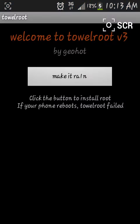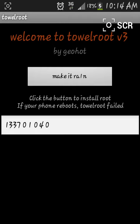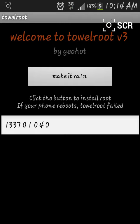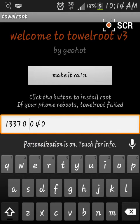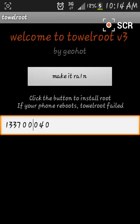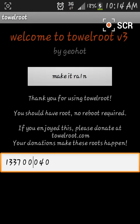Go over to the app. When it says welcome to Towelroot V3, keep tapping on the V3 until the number input pops up. Then go to the 1, make it a 0, click Done, and click Make it Rain. Then there you go — it says thank you for using Towelroot, you should have root, no reboot required.